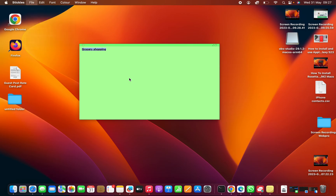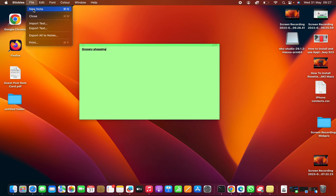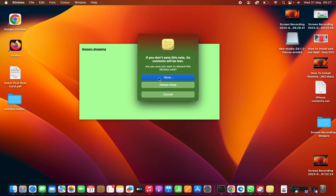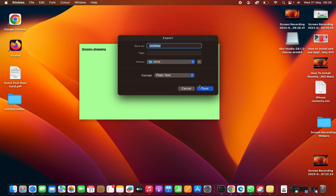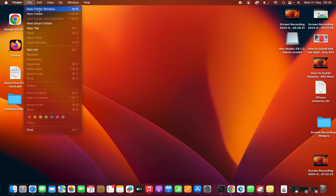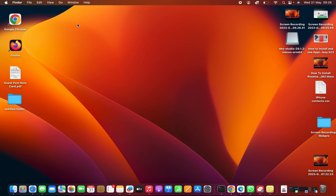When you're done with the sticky note, you can either leave it there or make sure you select it and close that sticky note, give it a name, and that's it. That is basically how to use sticky notes on your Mac. Thanks for watching and good luck.